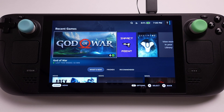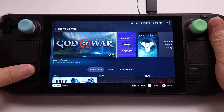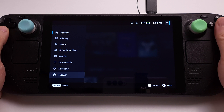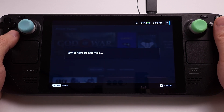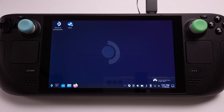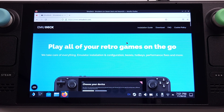The EmuDeck installation is pretty easy; I will quickly explain the installation process here. I will only cover the EmuDeck PlayStation 2 emulation in this video. First, we need to switch to desktop mode on the Steam Deck. From desktop mode, use your Firefox internet browser and go to the EmuDeck official website. I have the EmuDeck link in my video description.